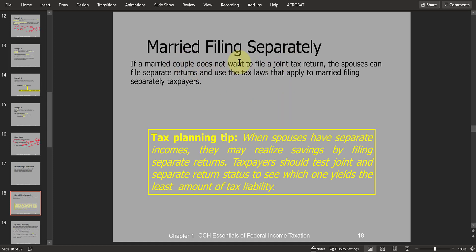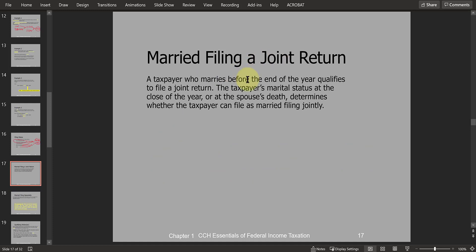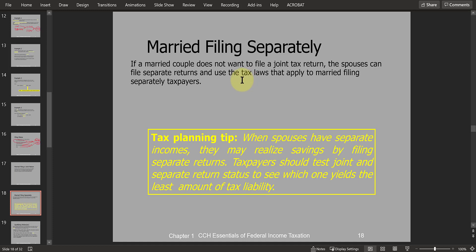Married couples can also choose to file separate returns. As a tax planning tip, most times filing joint doesn't hurt and may save you money. But it's still common for married couples to file separately — for example, if the spouses are not in contact with each other. To file jointly, both spouses have to agree to combine their incomes and sign one return. If you cannot find the other spouse, the spouse you're working with has to file married filing separate.